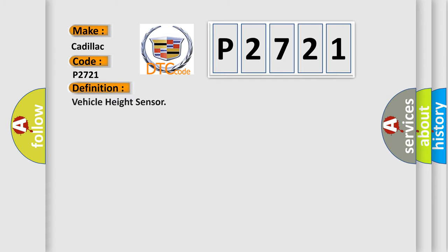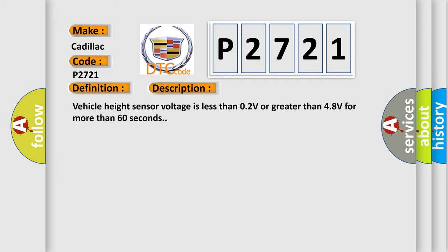The basic definition is vehicle height sensor. And now this is a short description of this DTC code. Vehicle height sensor voltage is less than 0.2V or greater than 4.8 volts for more than 60 seconds.